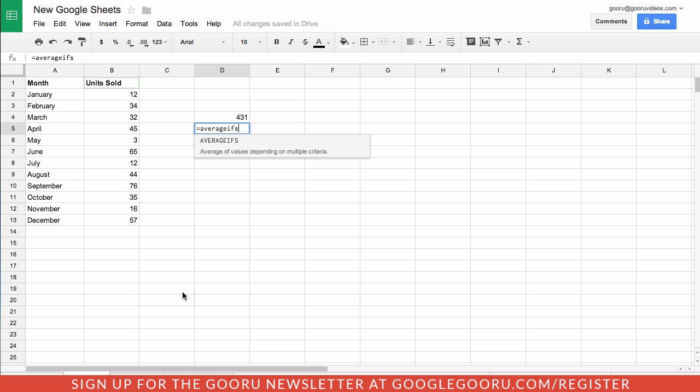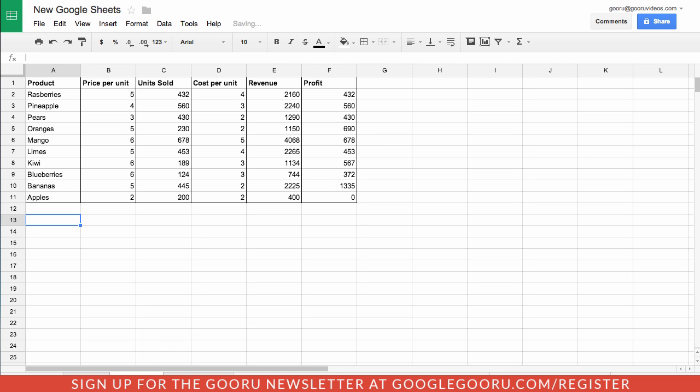The next addition to Google Sheets is a brand new feature called filter views. One issue that we've run into when filtering data in Google spreadsheets is that if you are viewing a spreadsheet at the same time as collaborators or lots of people are working within a sheet, it's going to affect the experience for everyone if you start filtering data.